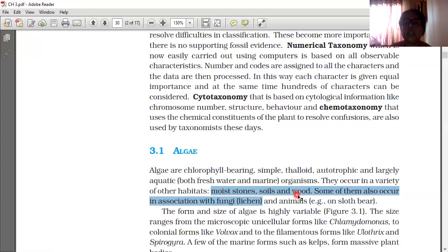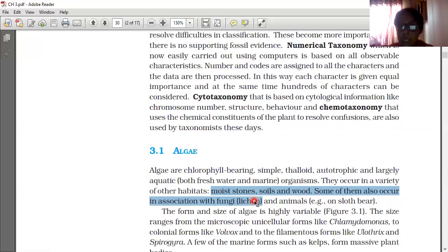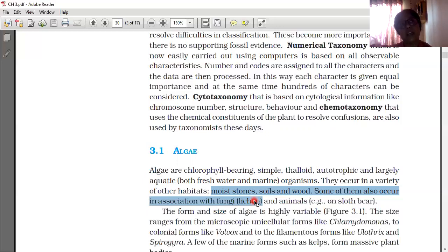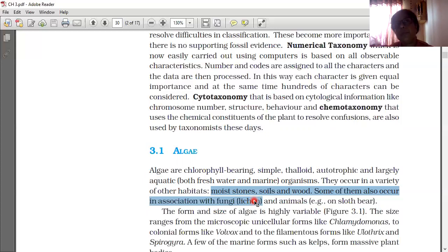Some algae also occur in association with fungi, forming lichens, and in association with animals such as the sloth bear. The form and size of algae is highly variable.